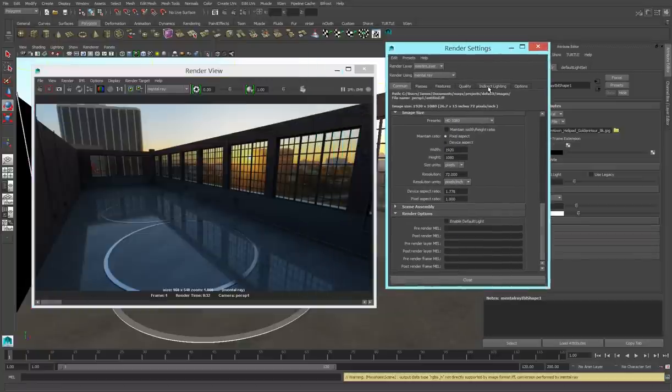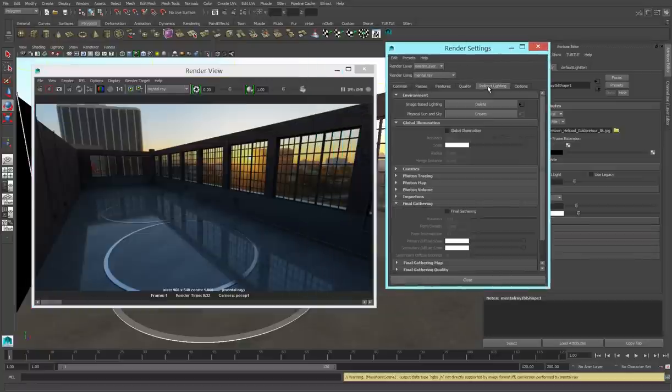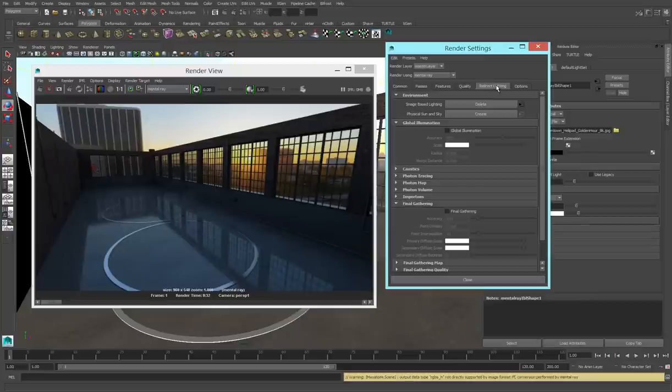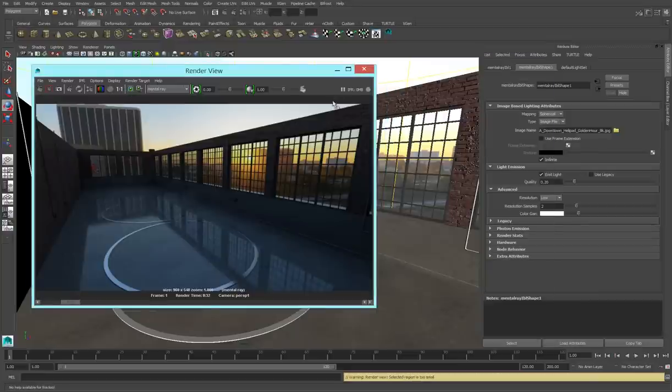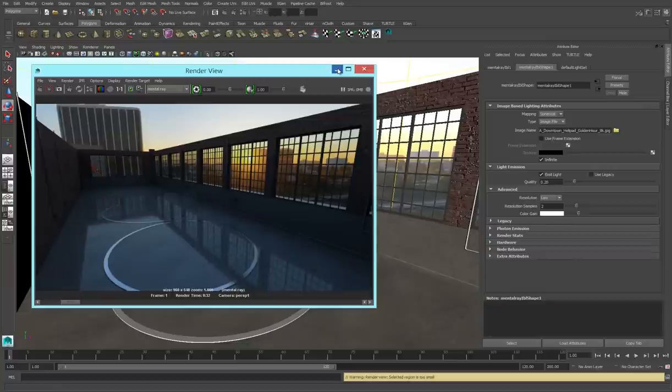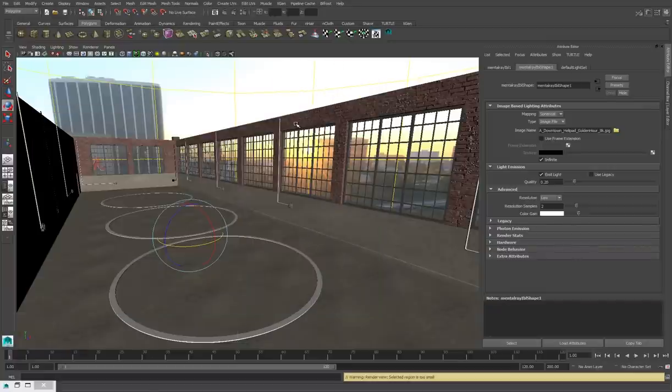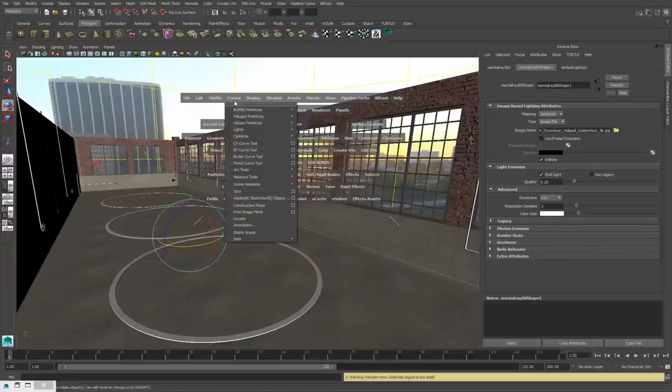But we could use a little bit more lighting. Now one thing that we can do is go into the render settings, go to the indirect lighting tab, and turn on final gathering. That'll add a little bit of light, but we still need a little bit more. So we're going to create a new light, a key light, and that's going to be a directional light.